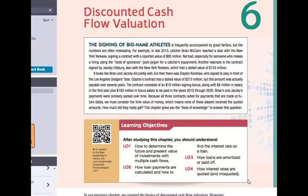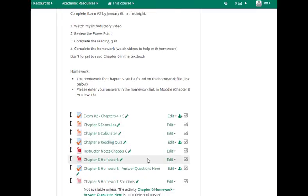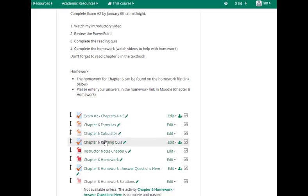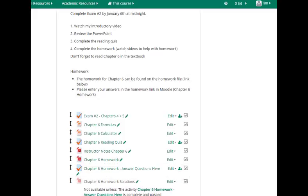So let's take a quick look at where we are on this. We've got Chapter 6 formulas, a calculator, PowerPoints, a reading quiz, instructor notes, your homework, and then the solutions to the homework after you submit your answers so you can go back and review them, plus the Chapter 6 videos.